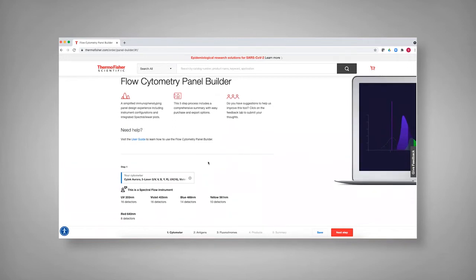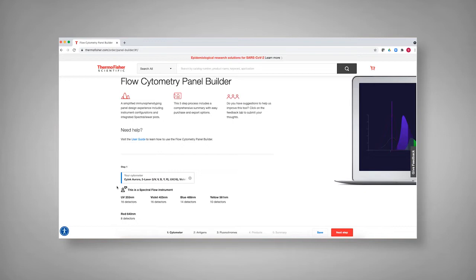If you wanted to look at other instruments, the Bigfoot is available as a spectral instrument, and each of the auroras with the different lasers, as well as conventional instruments. The panel builder knows whether you're selecting for spectral or for detector-based, conventional panel design.